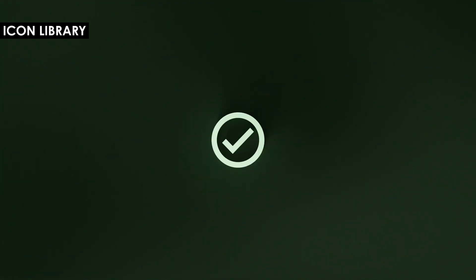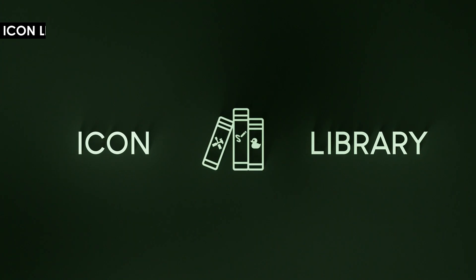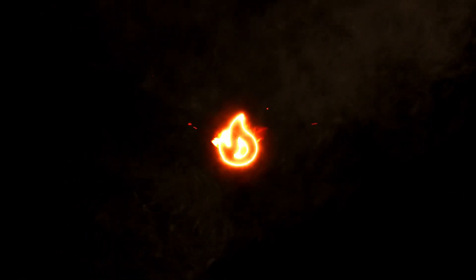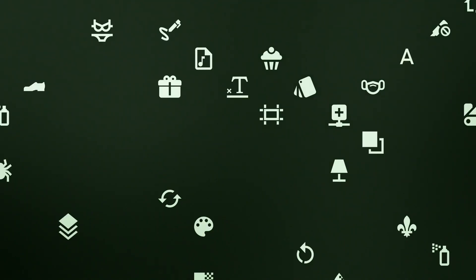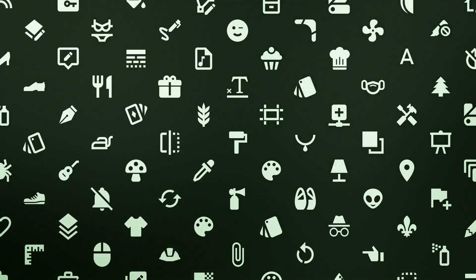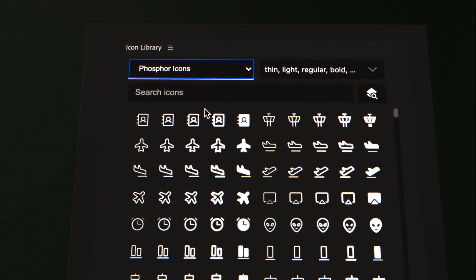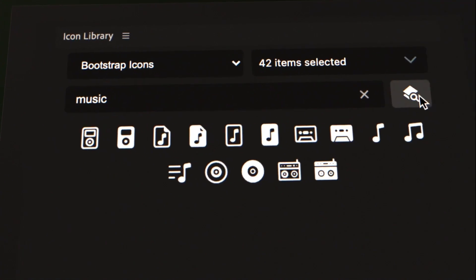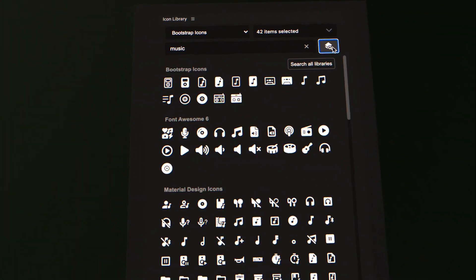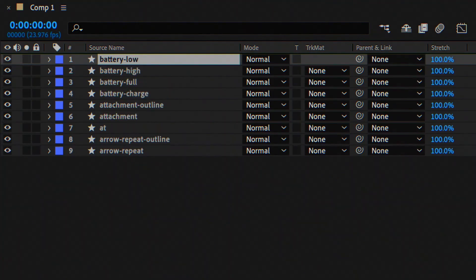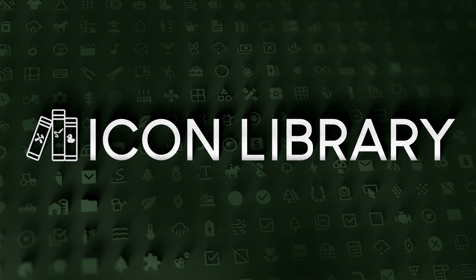Icon Library 2D brings over 27,000 icons from popular open source libraries to After Effects, Illustrator, and Photoshop as native shape layers. In the latest version, Fluent UI and Boxicons are added, expanding the icon count to 27,501. The UI offers quick access, blazing fast search, and resizable options. Definitely a cool tool for map makers!